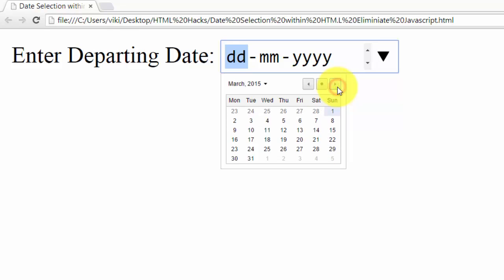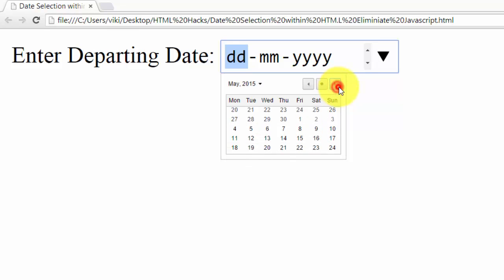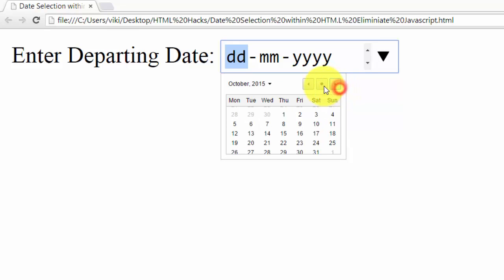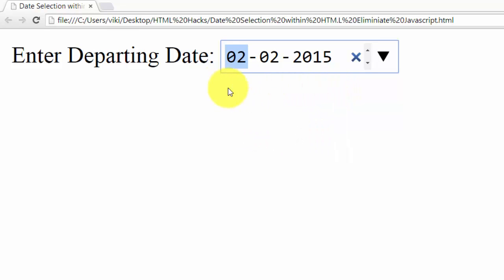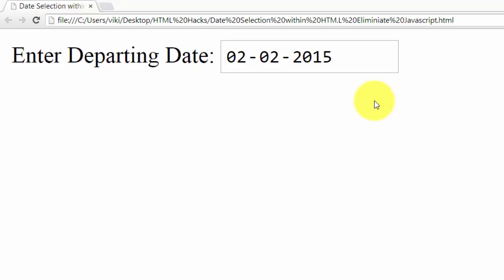You can see anything if you want to select - you can select like this, today's date. That's it. This is a very simple date selection within HTML code.